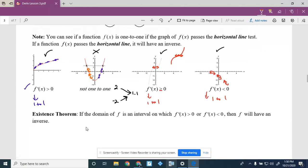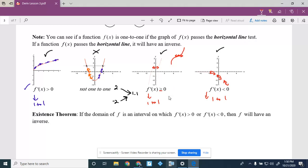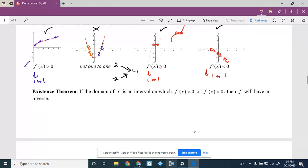Existence theorem: if the domain of f is an interval on which f′ is always positive or always negative, then f is going to have an inverse. It doesn't tell you what the inverse is — it tells you that one must exist. In math, just knowing something exists without being able to find it is often a very big deal.